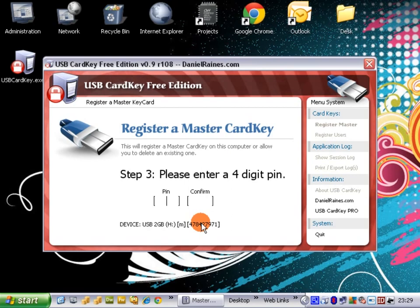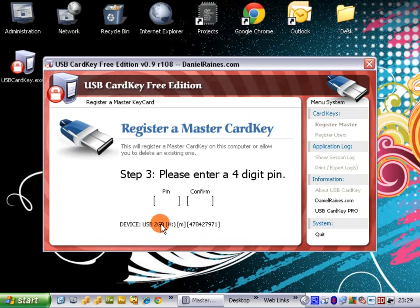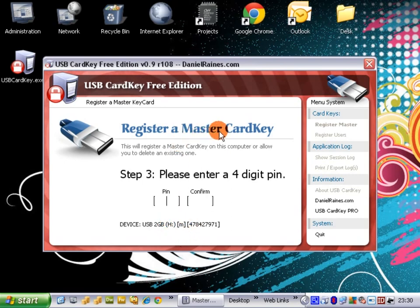The device is USB 2GB. That's the actual volume label. So whatever your volume label is, is what the information will be there. The letter is the drive letter. M stands for master, as we are trying to register a master CardKey. And the numbers after it is the serial number of the device.